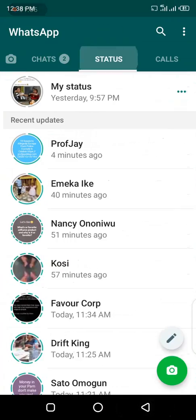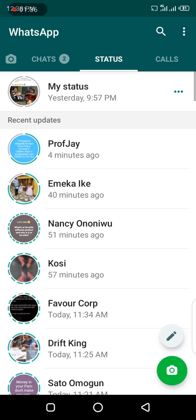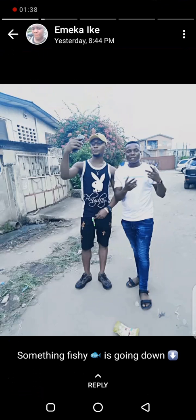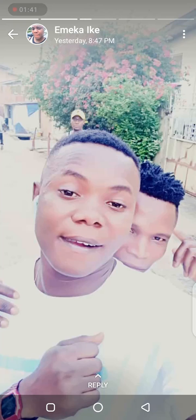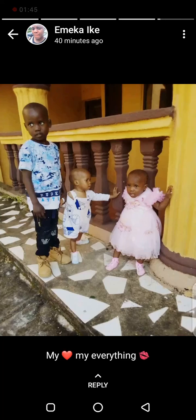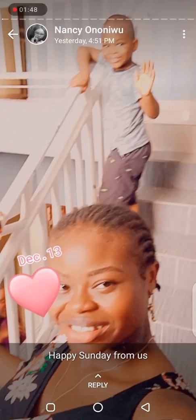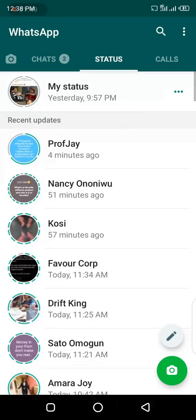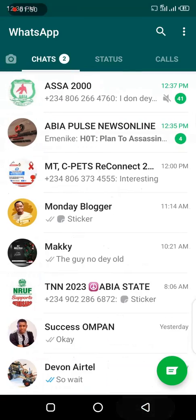Let me select another one. You have to first of all view the status and ensure that the status has been downloaded to your device after viewing. Once you've viewed the status you want to download, we move to the next step.